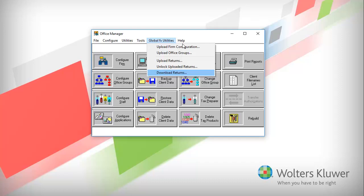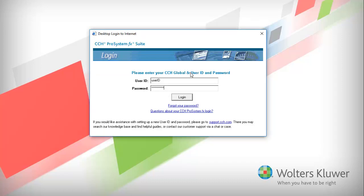Select Download Returns. Enter your GlobalFX User ID and Password, then click Login.